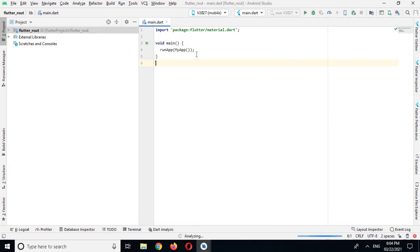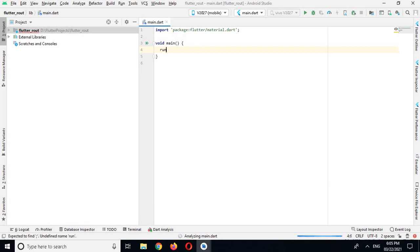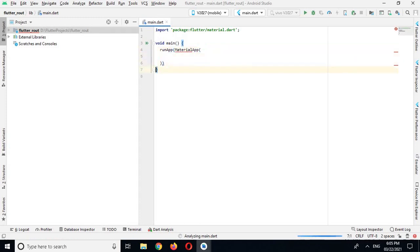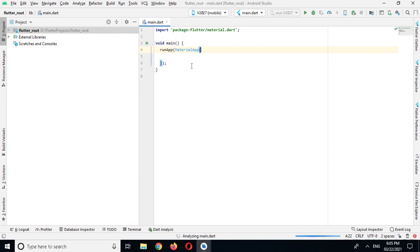Now in runApp method I will call MaterialApp and I'll put semicolon here. And now here it has some properties and the first one is title.